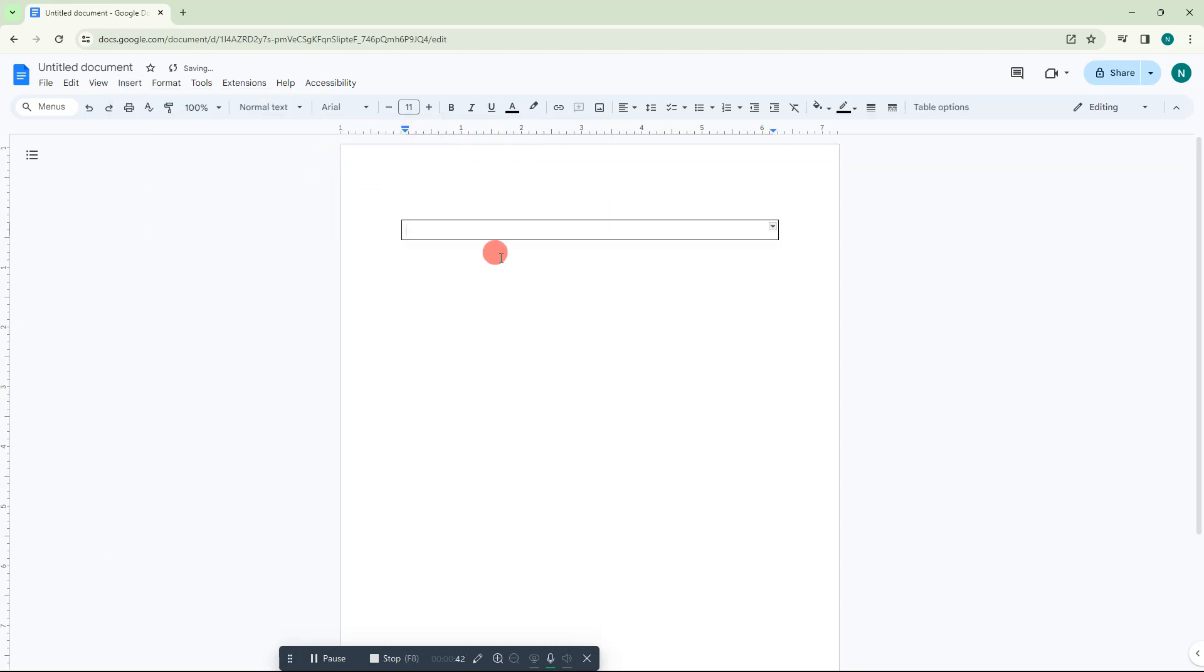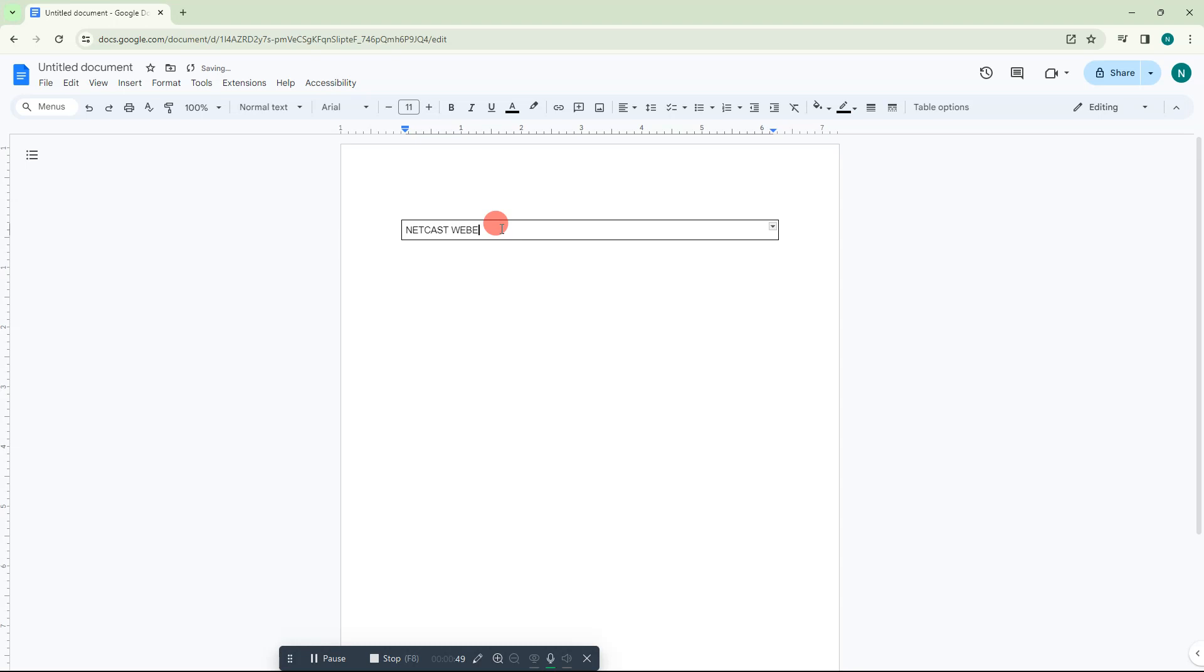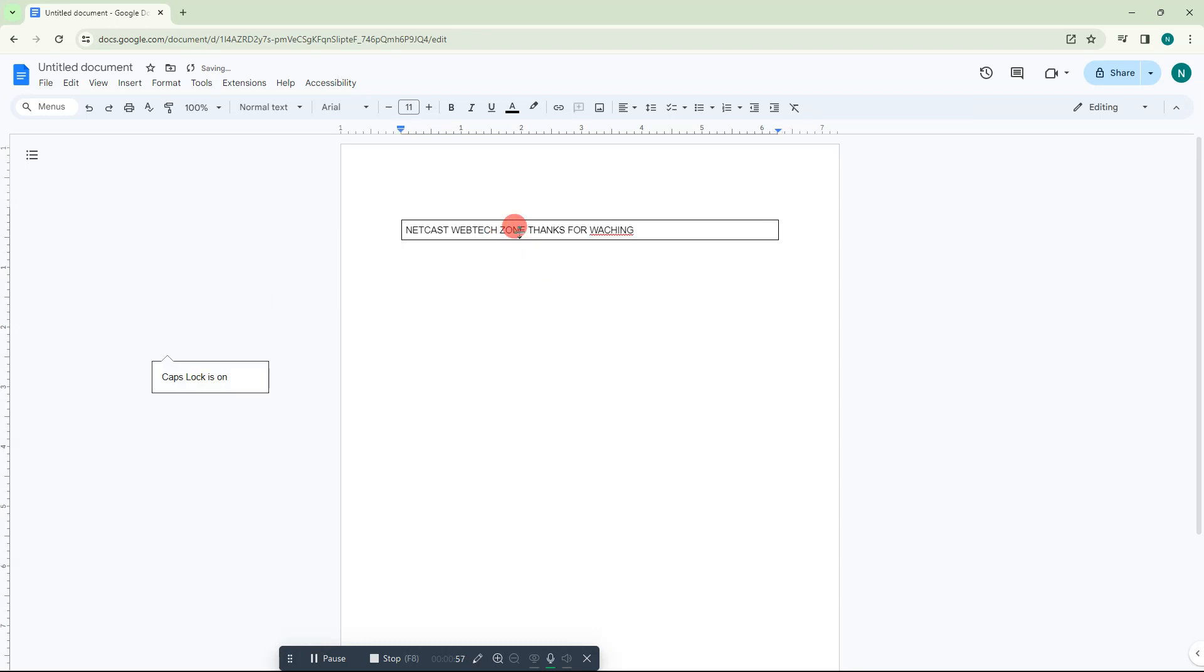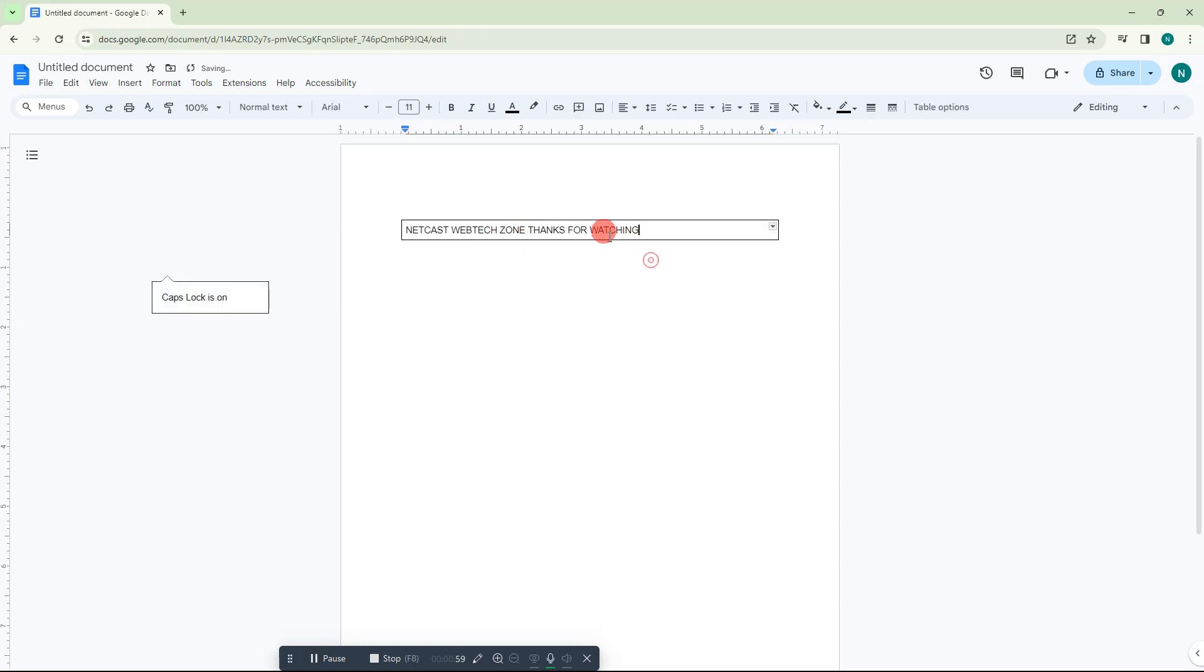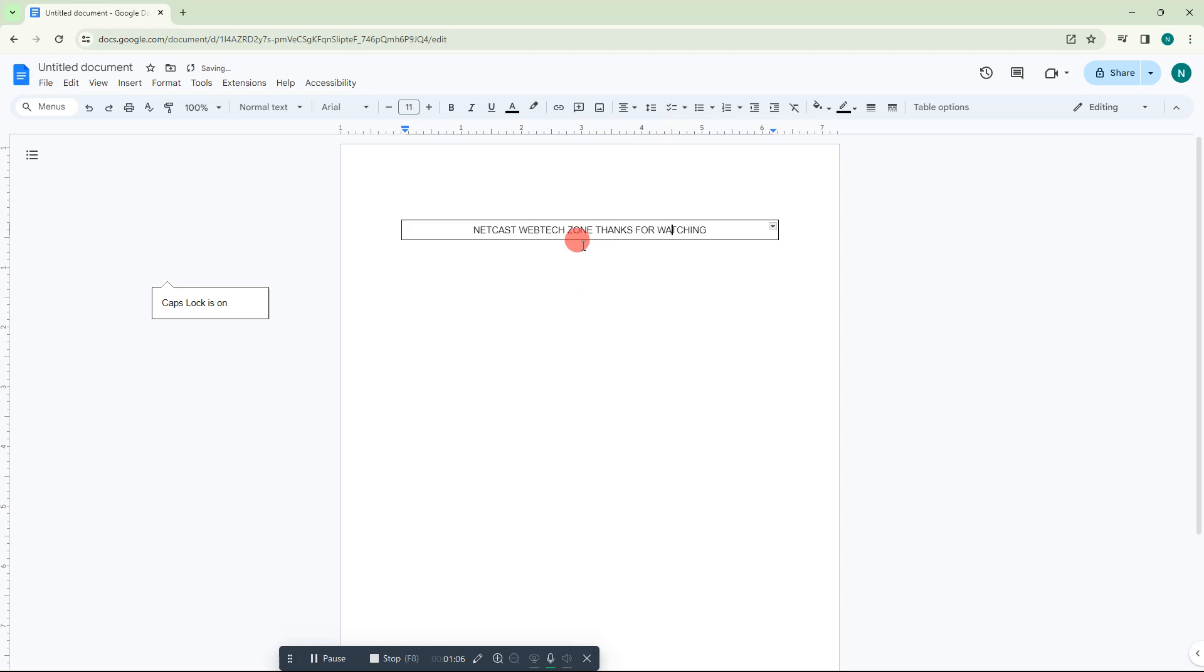Now just type your tags. Click on that text and go to the Align option here and make it center.